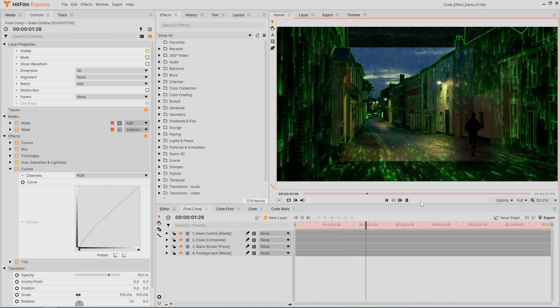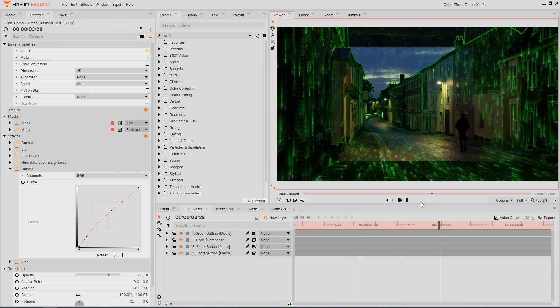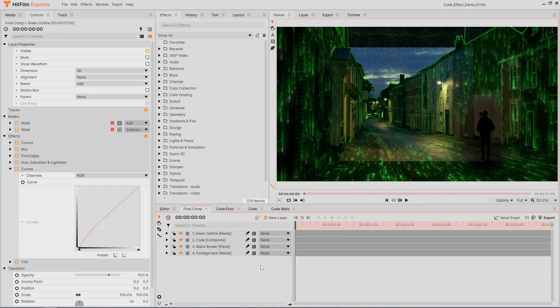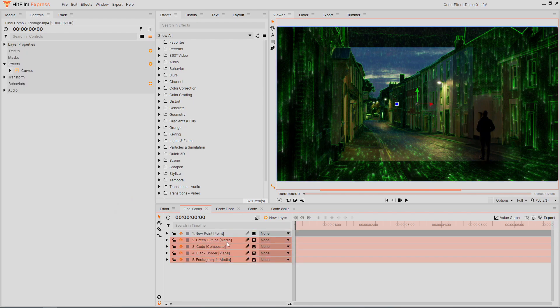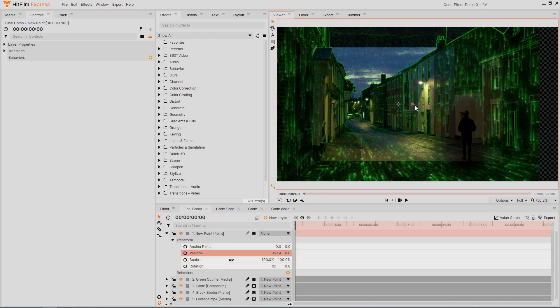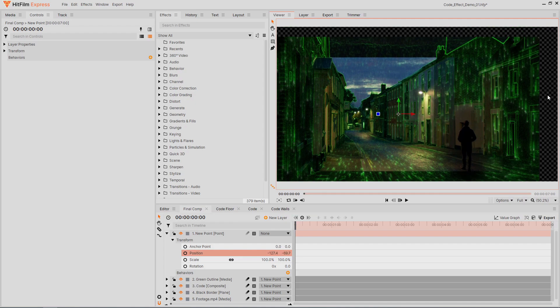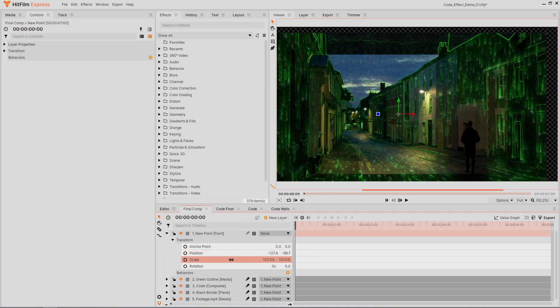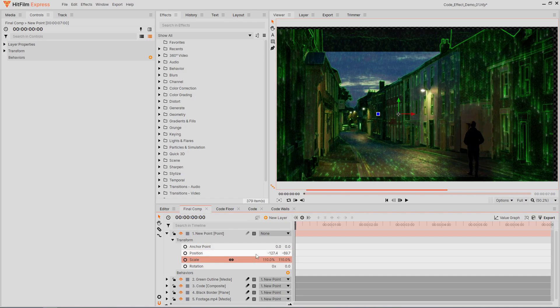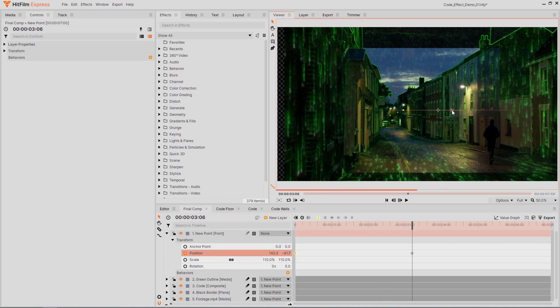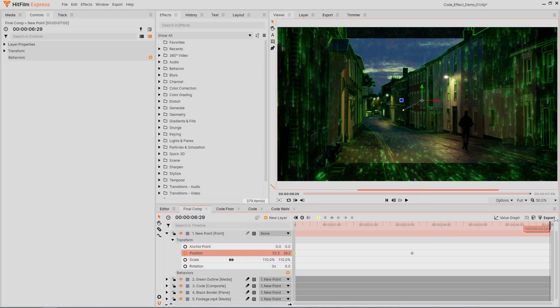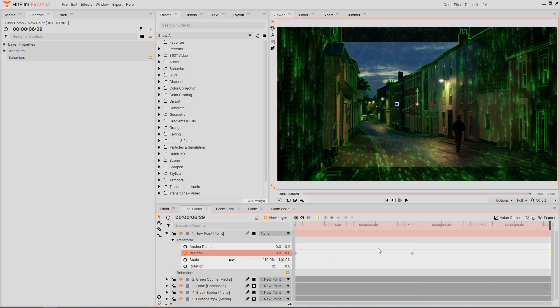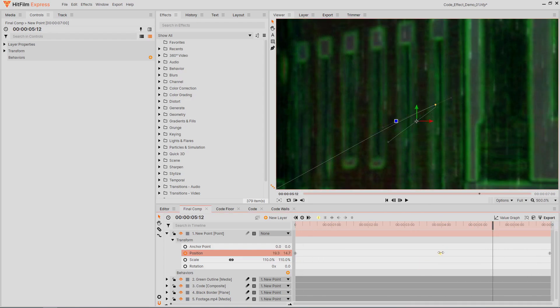At the moment the shot is quite static, so let's add some subtle camera movement. Add a new point layer and parent all the other layers to it. Our image doesn't cover the whole frame anymore, so increase the scale on the point. Now we can animate the point's position to create the camera movement. I'll adjust the middle keyframe's control handles to create a smoother movement.